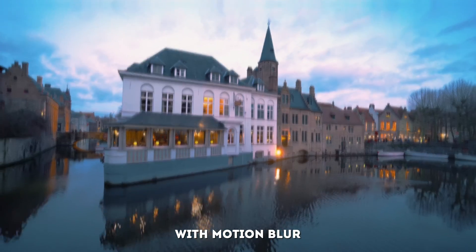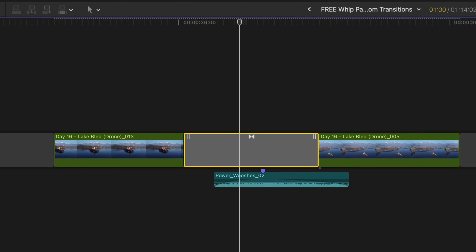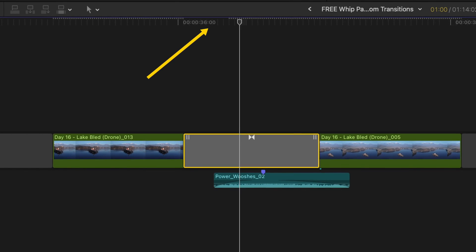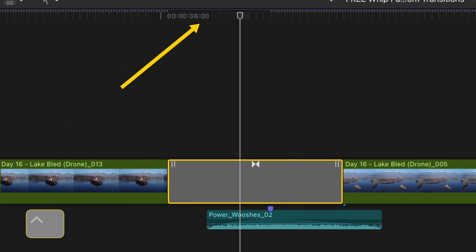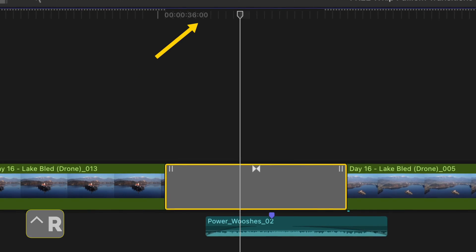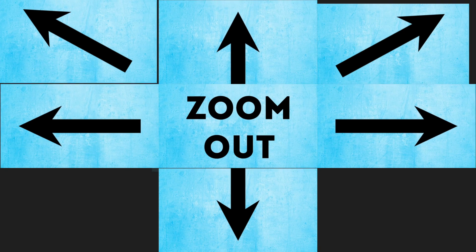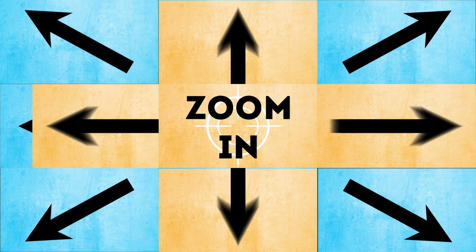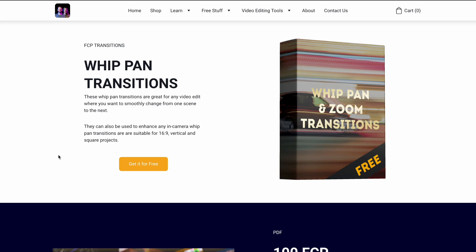There is also a version of each of these transitions with added motion blur to get the transitions looking super smooth. Because of the motion blur, you might need to render these transitions using Ctrl+R to play them back smoothly. In total you get 24 transitions with the full pack.